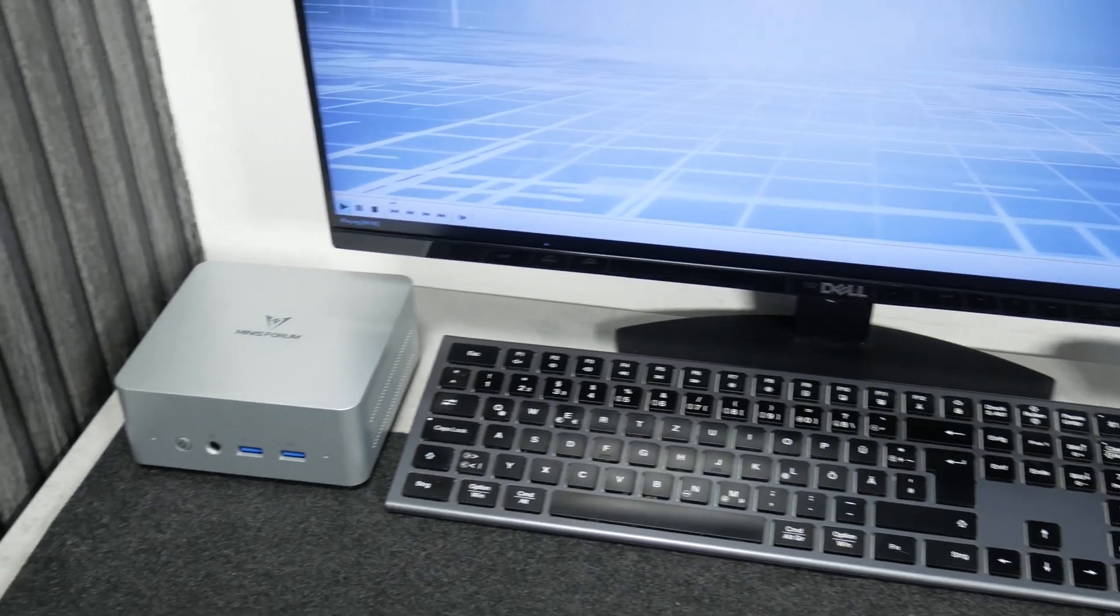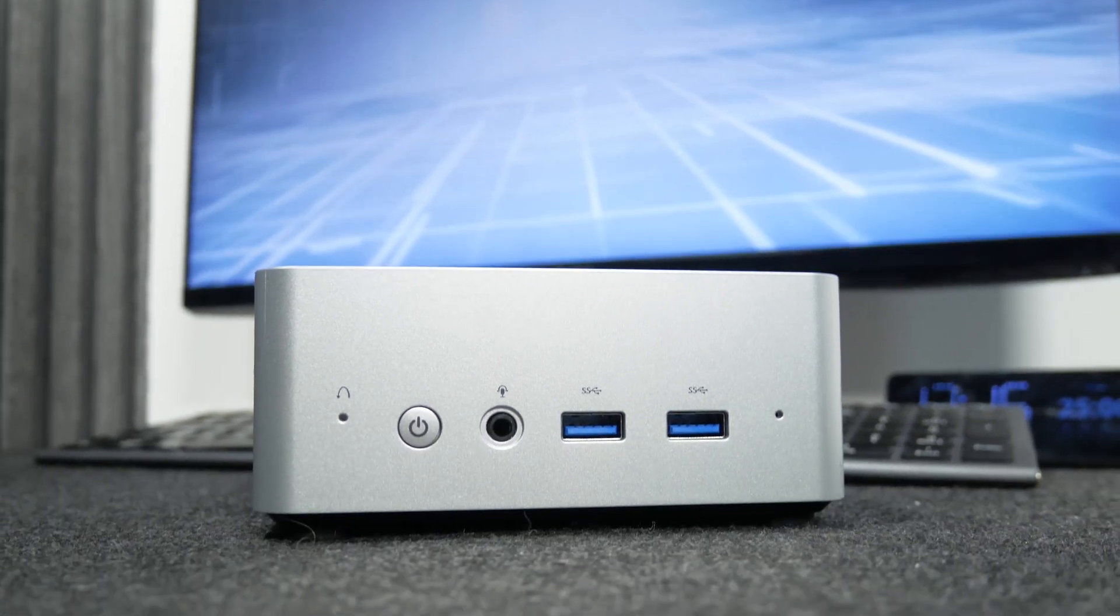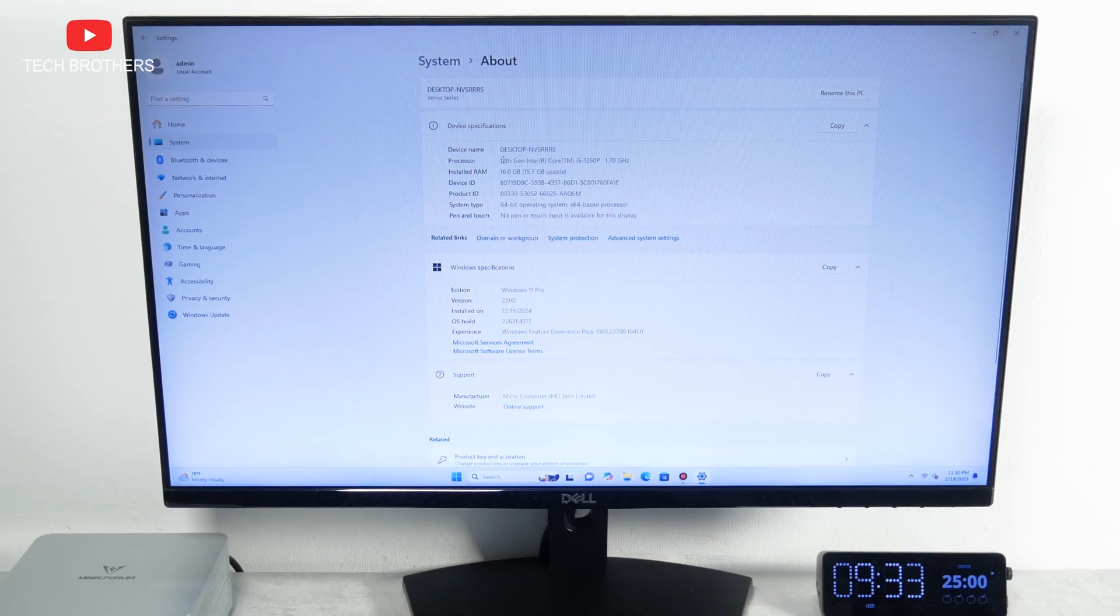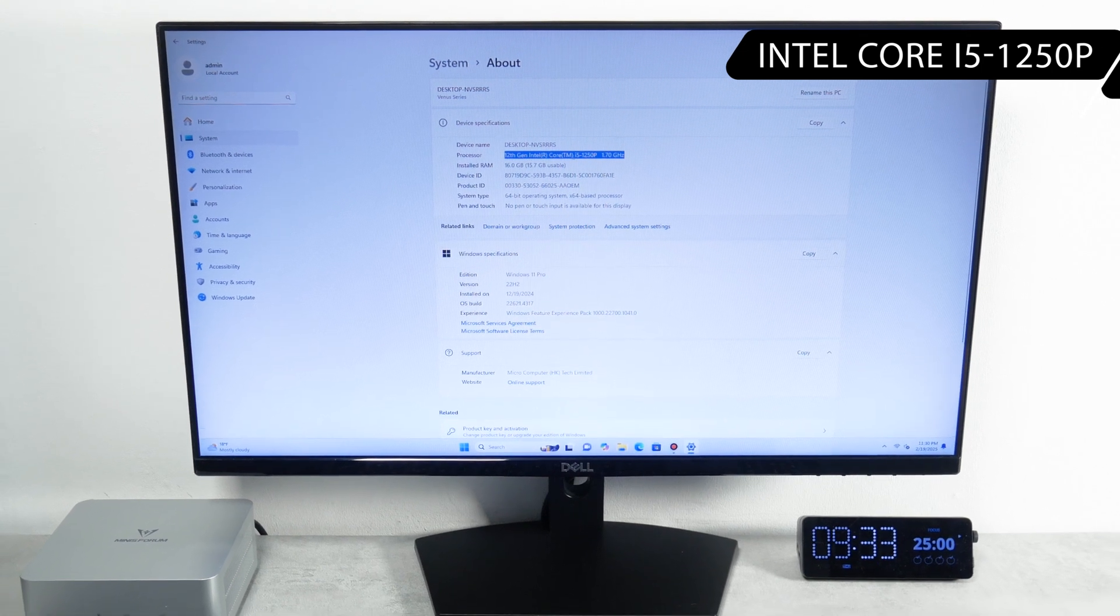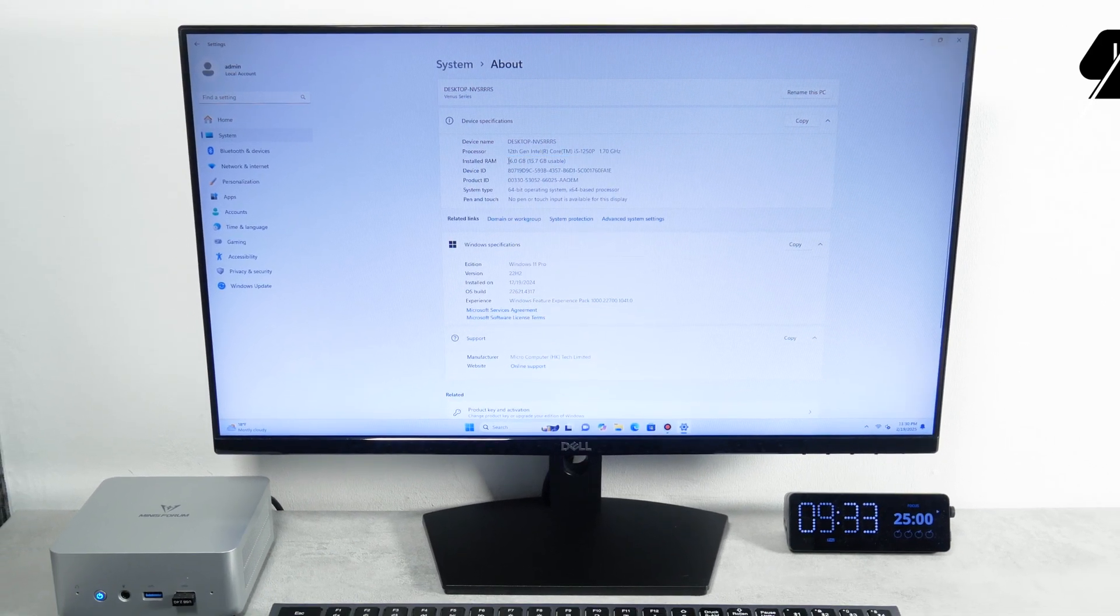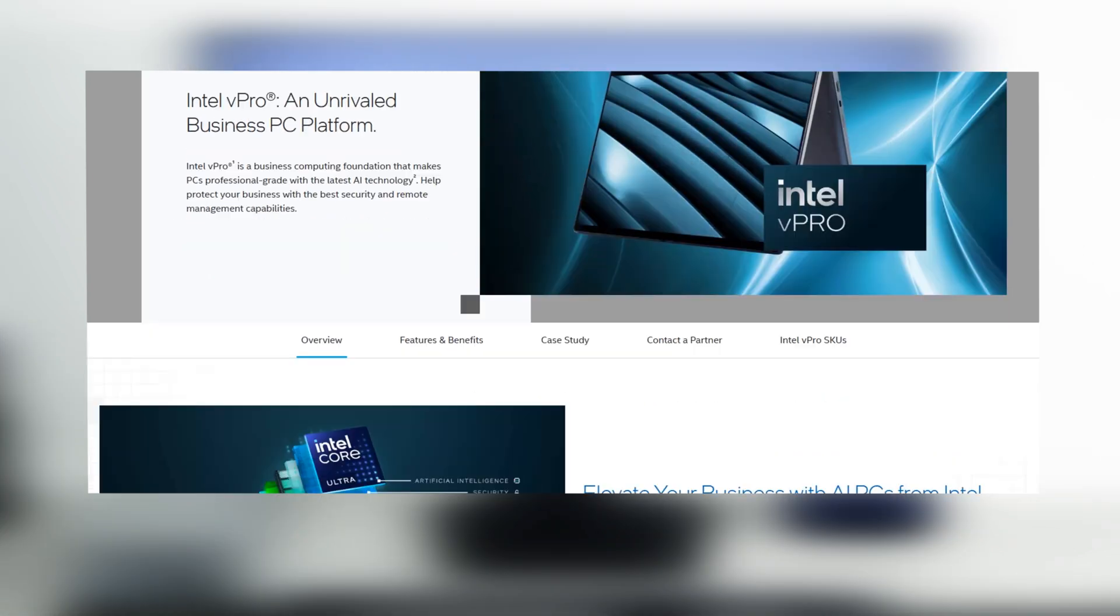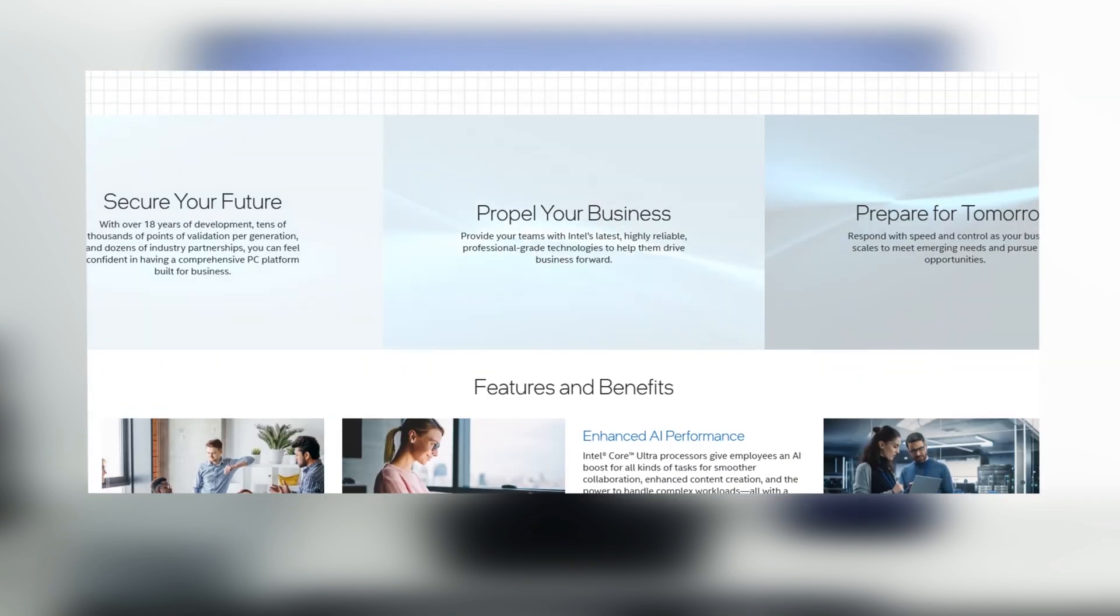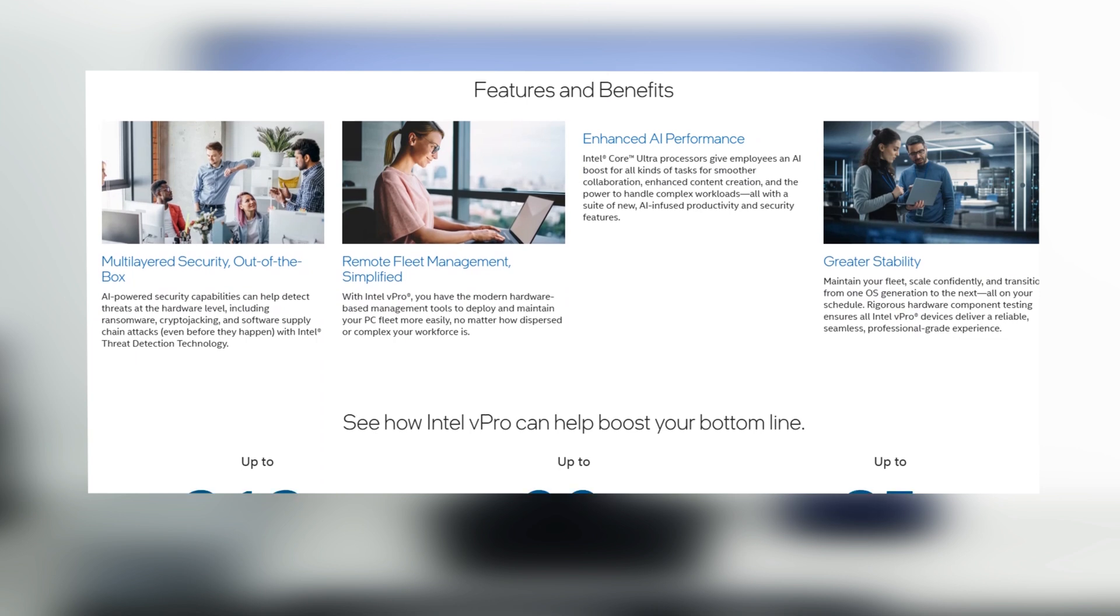The Minisforum UN1250 is one of the latest and most interesting business mini computers, because it is powered by Intel Core i5-1250P processor with Intel vPro support. According to Intel's website, Intel vPro is a business computing foundation that makes PCs professional-grade with the latest AI technology to protect your business with the best security and remote management capabilities.